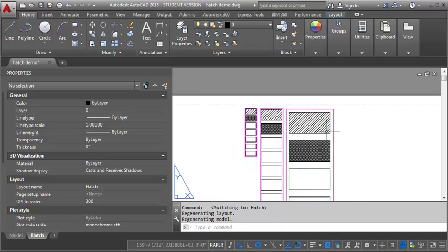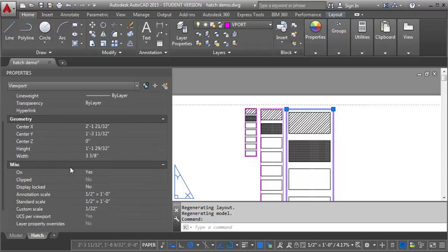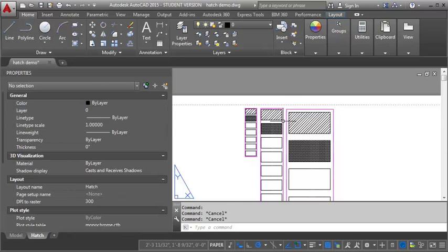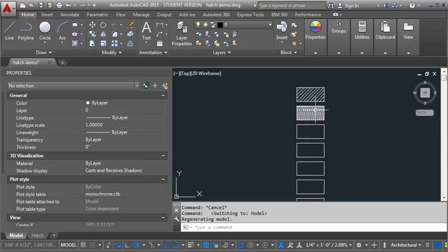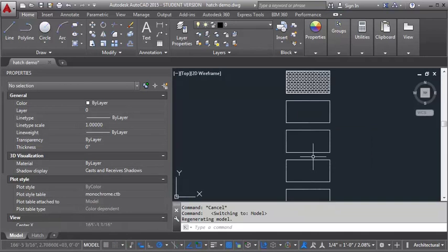Now what you want to make sure is that you've set the annotation scale as well as the scale of the viewport. You'll see that the annotation scale is set to one half and the standard scale is set to one half. You want to make sure that you have those set correctly. This one would be set to one quarter. This one is set to one eighth. So let's go ahead and put in a couple more of our hatches here. Let's do concrete.